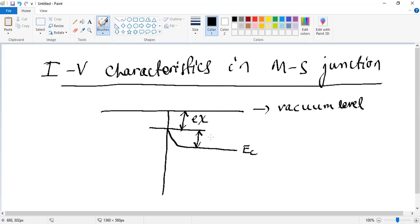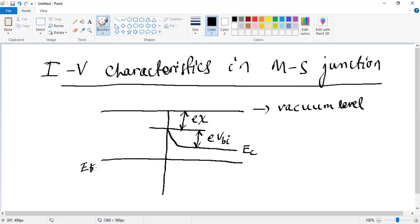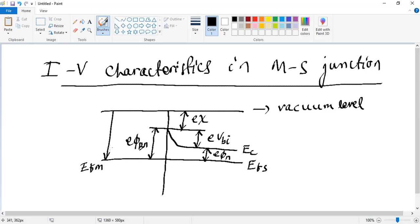This will be the built-in potential barrier, written as eV_bi in terms of energy. Then we have our Fermi energy level on both the metal and semiconductor sides, which in equilibrium are E_FM and E_FS. The factor E-phi-N depends on the doping concentration. This is the barrier height, written as E-phi-BN. And this is the metal work function in terms of energy, E-phi-M. These are the parameters we have already discussed.